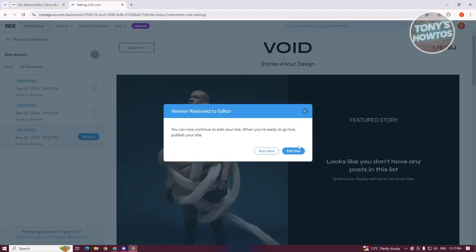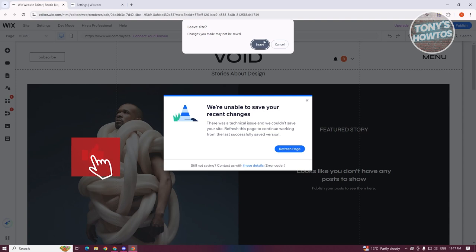You can then continue editing your website and publish when you're ready to go live. Now, by the way, if you restore your website, make sure that the editors you have are actually closed.